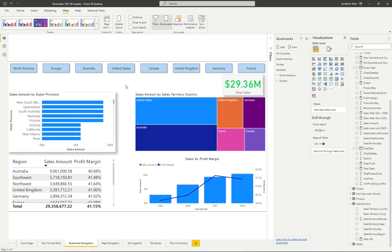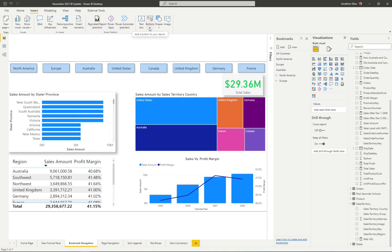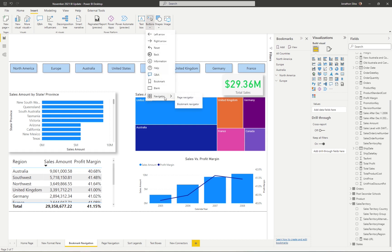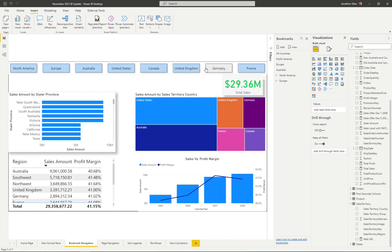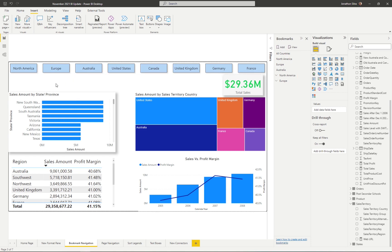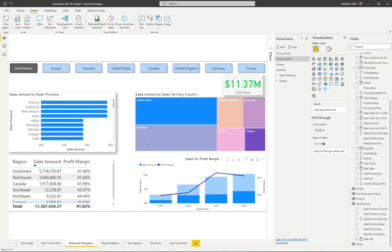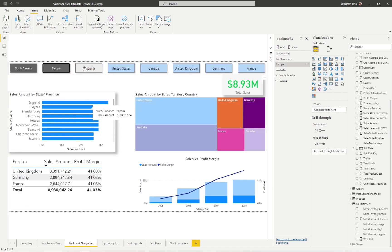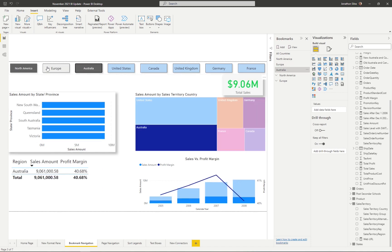Instead of repeating that process over and over, you come to the Insert ribbon, click on the Button option, and at the bottom you now have an option for a Navigator. I turned on the Bookmark Navigator, and when you do, you get a pre-built button pane for every single one of your bookmarks — laid out the same way your bookmarks are set up in your bookmark pane. Holding Ctrl and selecting North America, I now see my bookmark for North America. Selecting Europe shows Europe, Australia as well.